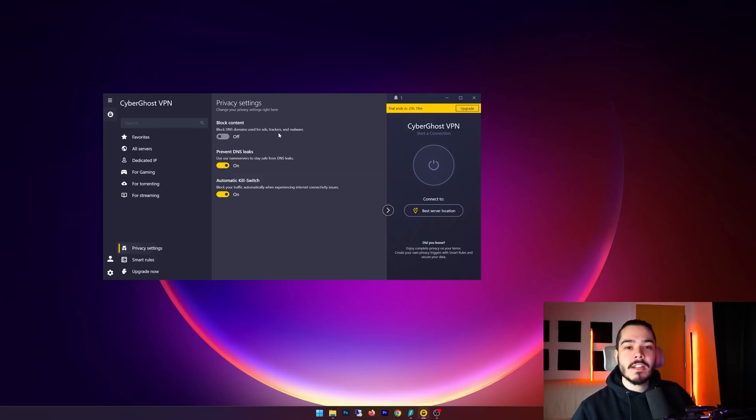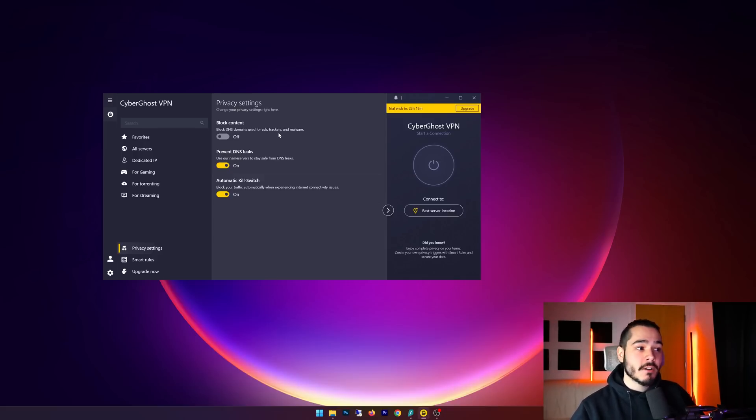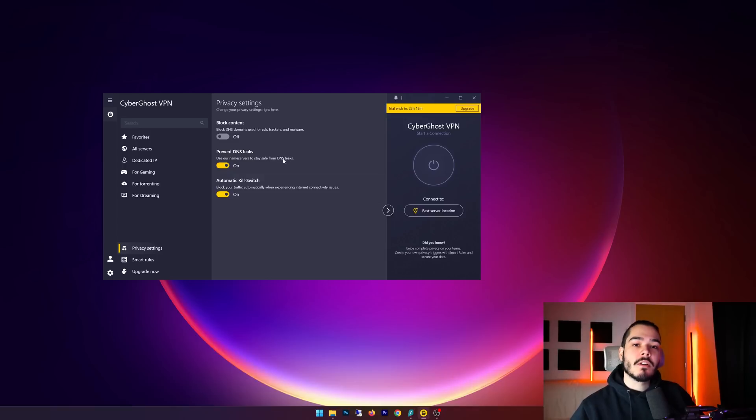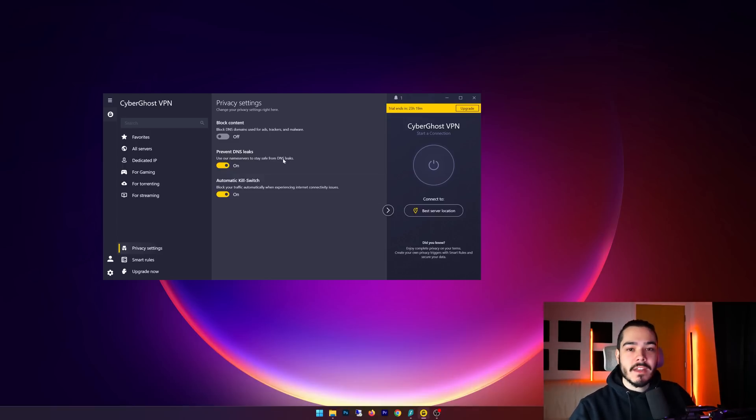The next up is preventing DNS leaks - this just uses CyberGhost name servers and prevents you from having any DNS leak issues.